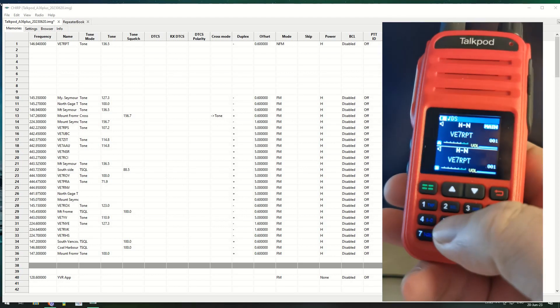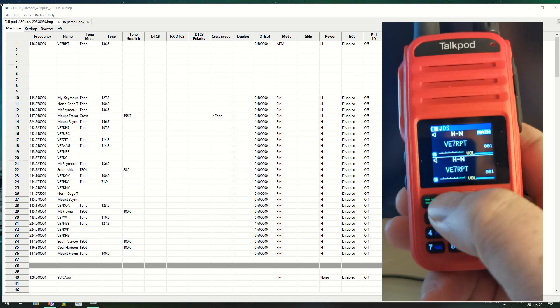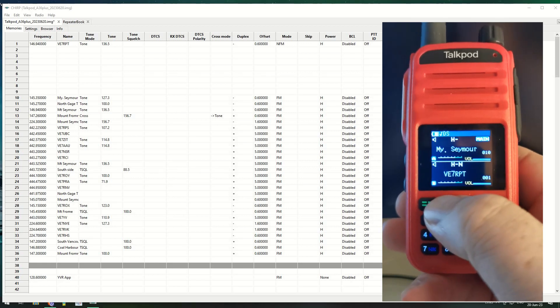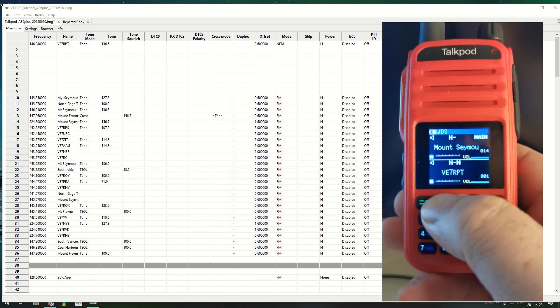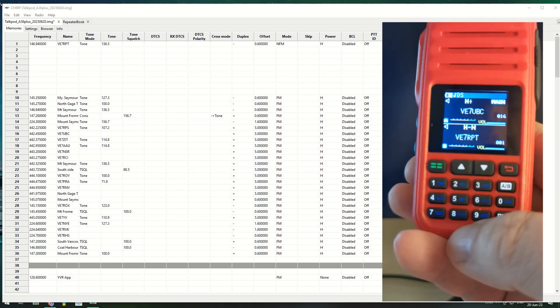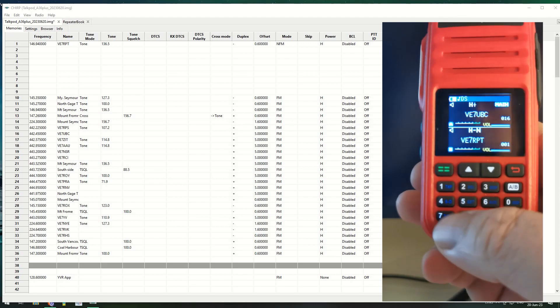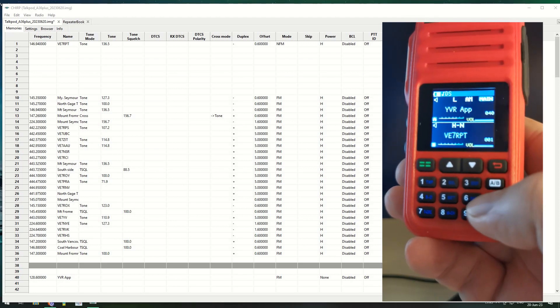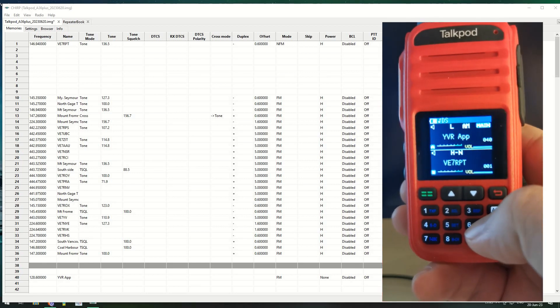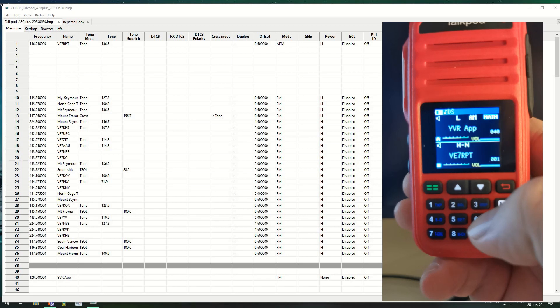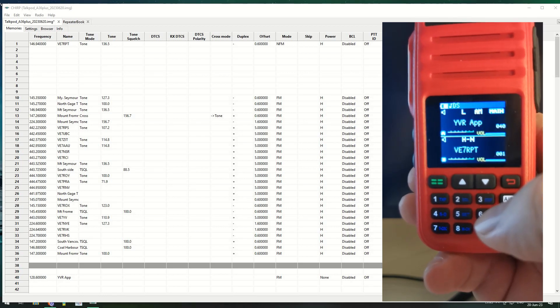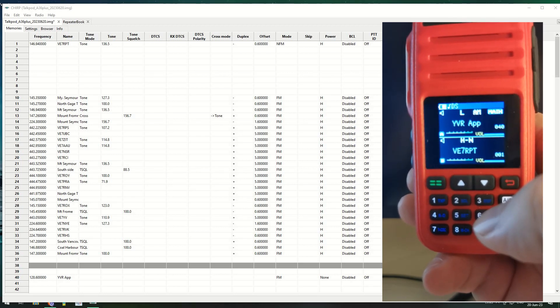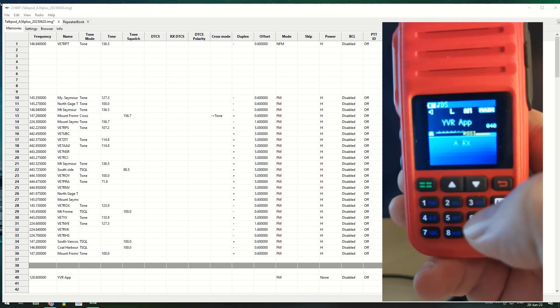Let's have a look at this. So we have channel 10, 11, 12, 13, 14, 16. Let's go up to channel 40. So there's YVR approach. I don't know if we're going to hear anything.